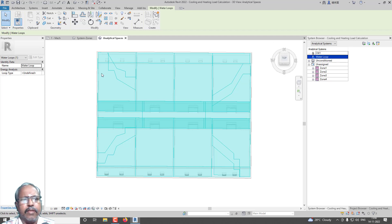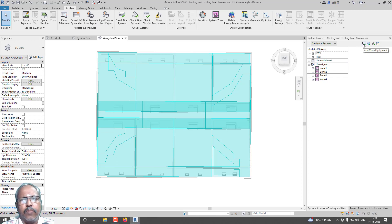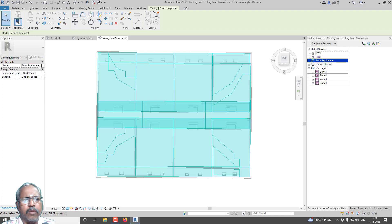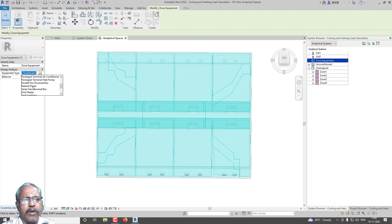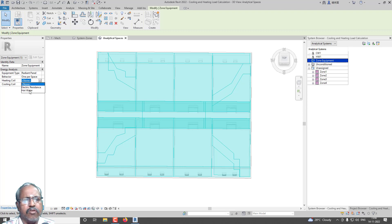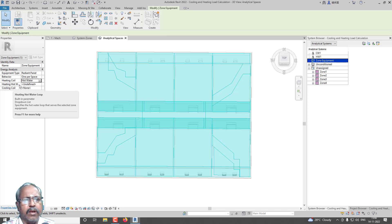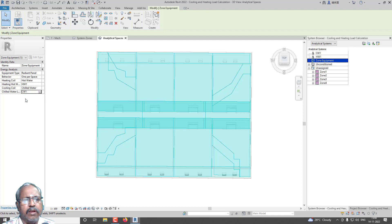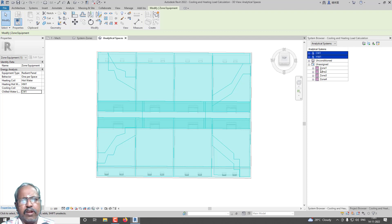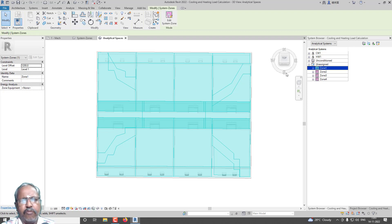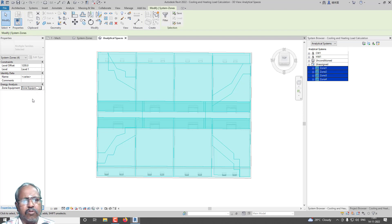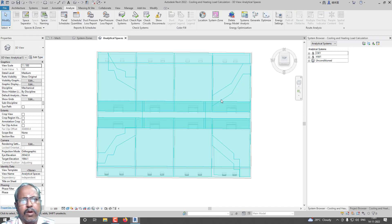Now go for Zone Equipment and click Add Zone Equipment. You can give zone equipment any name or leave it as is. For Equipment Type, I am going to use Radiant Panel, which is simpler. Behavior: one per space. For Heating Coil, select Hot Water — we already created HW1, so select Heating Hot Water Loop HW1. For Cooling Coil, select Chilled Water — we already created CW1. Now select all four zones using Shift-click and change them all to this zone equipment. Now our system is ready for analysis.